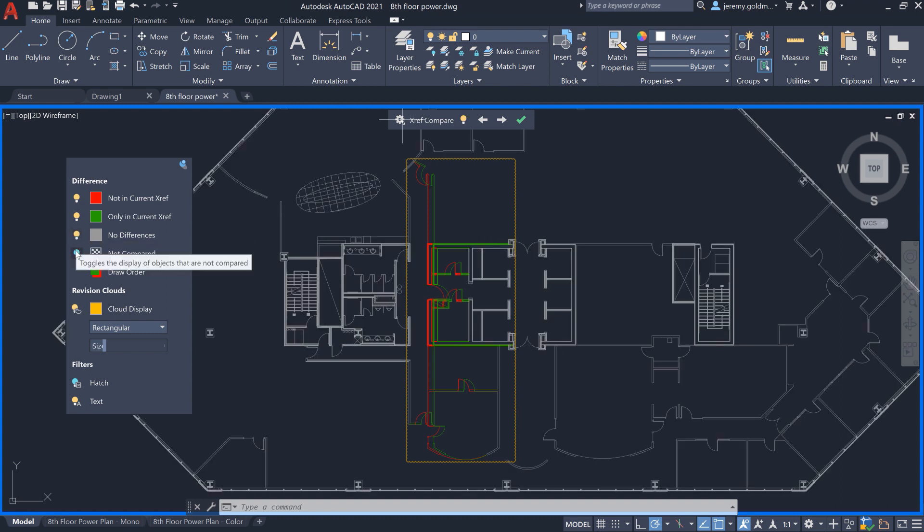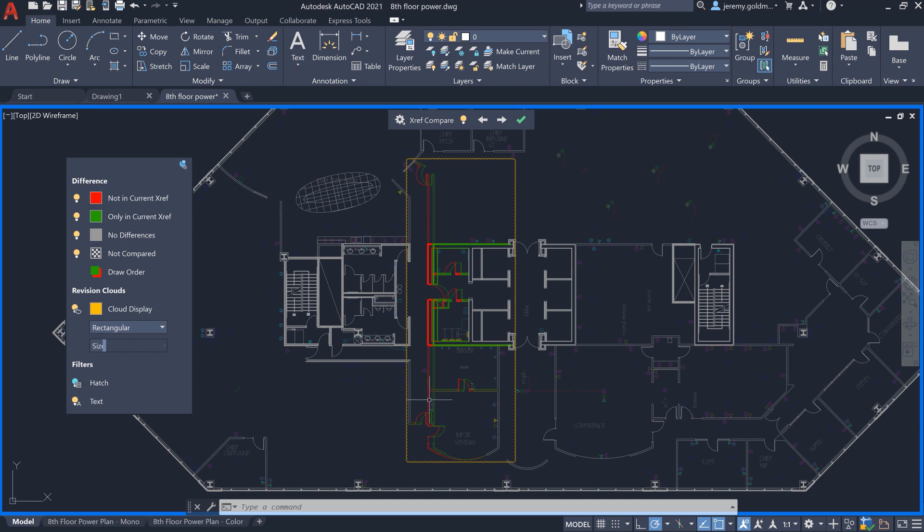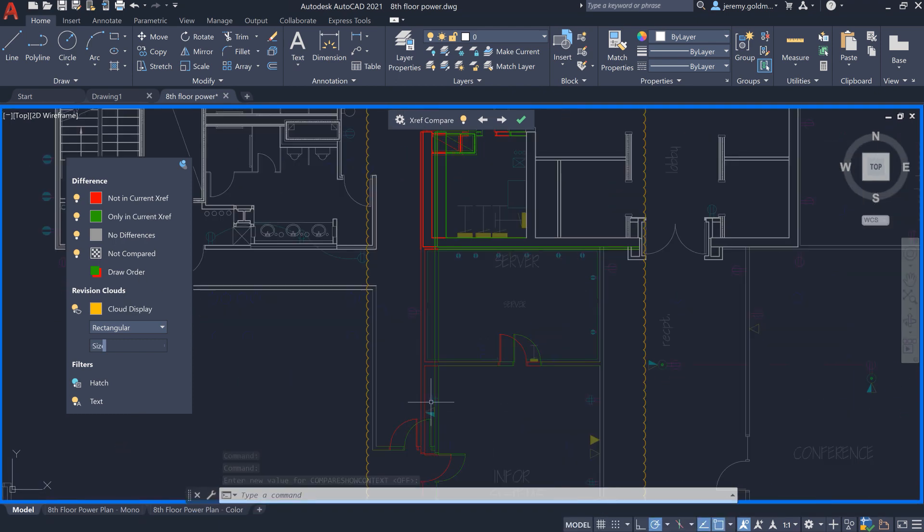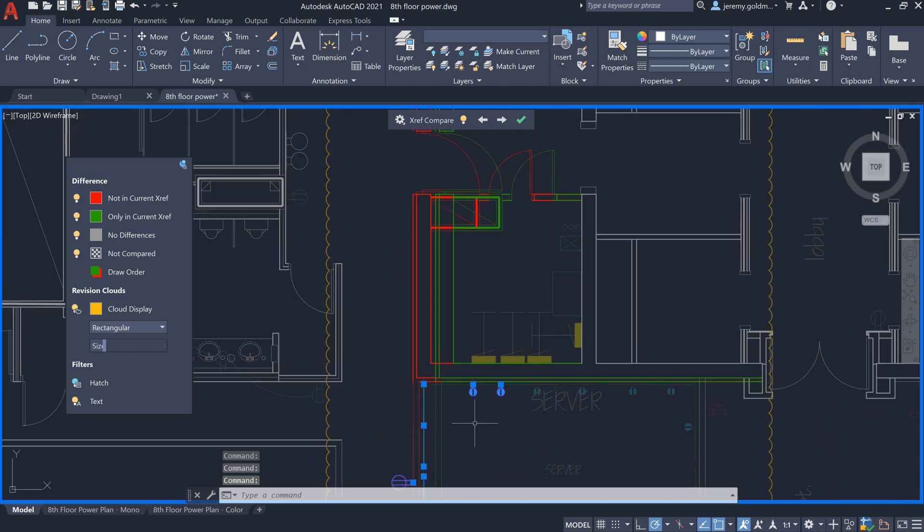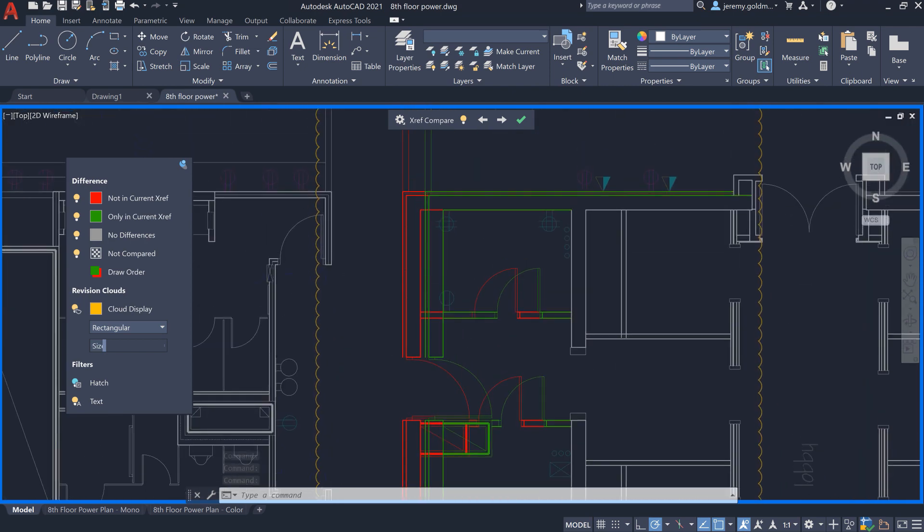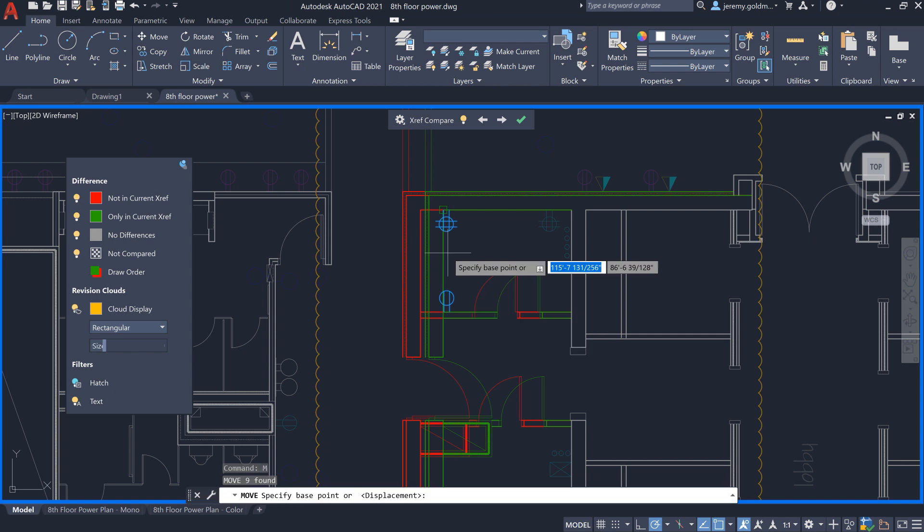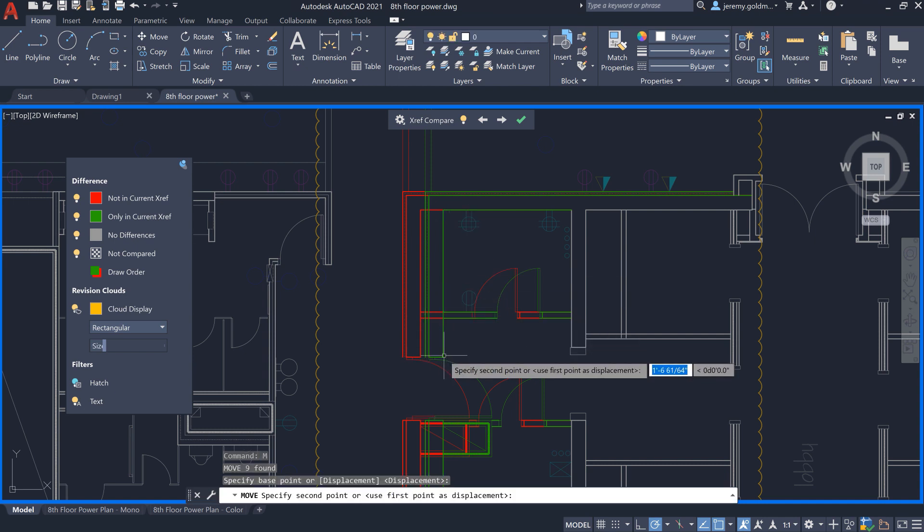As you navigate to the changes in the XRef, you can edit the geometry of the host drawing. There are some outlets here that need to be adjusted to accommodate the new floor plan. You can reference the previous and current XRef versions to guide your edits.